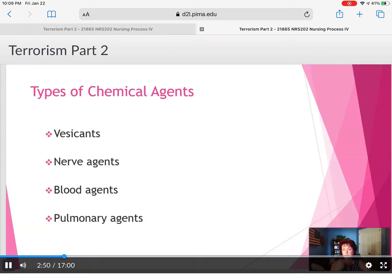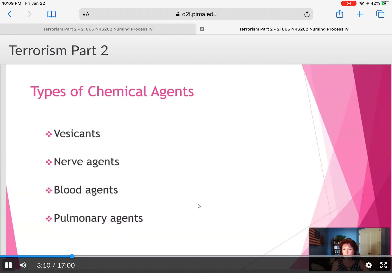Some types of agents are vesicants — chemicals that actually eat through the skin. There are nerve agents that can affect the nervous system and cause neurological disorders, numbness, tingling, permanent muscle damage, and muscle weakness. Blood agents go into the bloodstream and start affecting all the different organs. Inhaled pulmonary agents can start deteriorating the lung tissue, causing fibrosis.